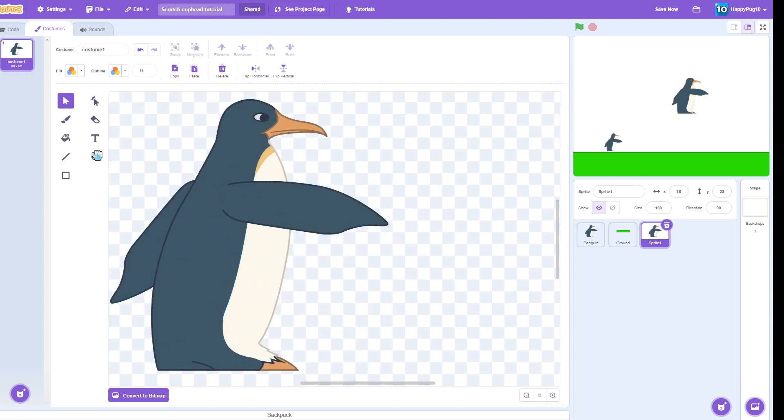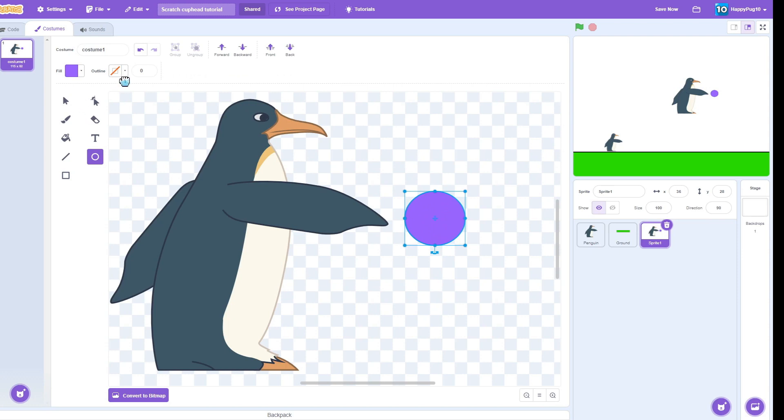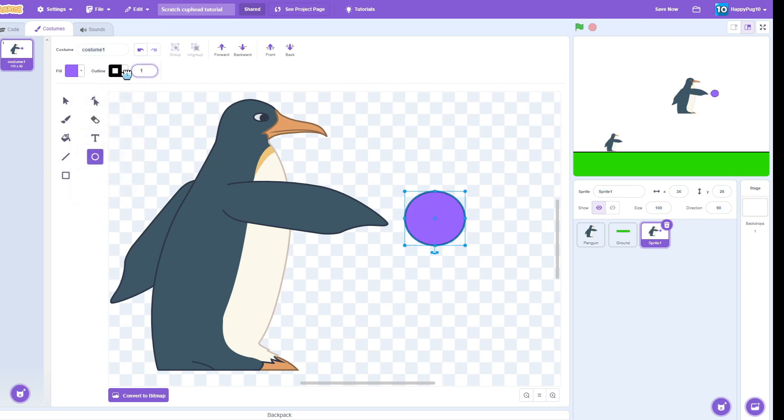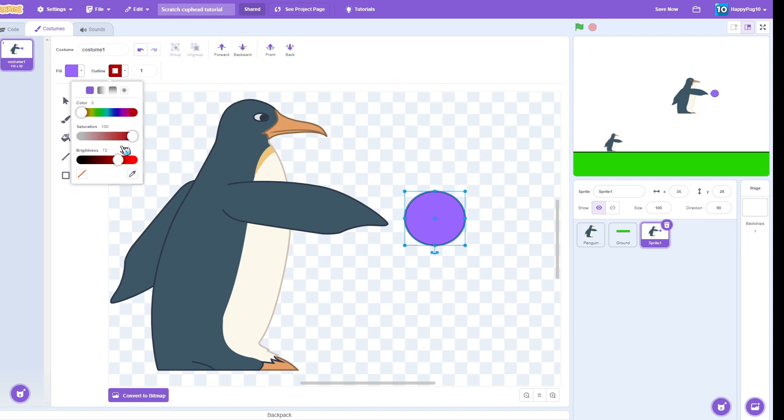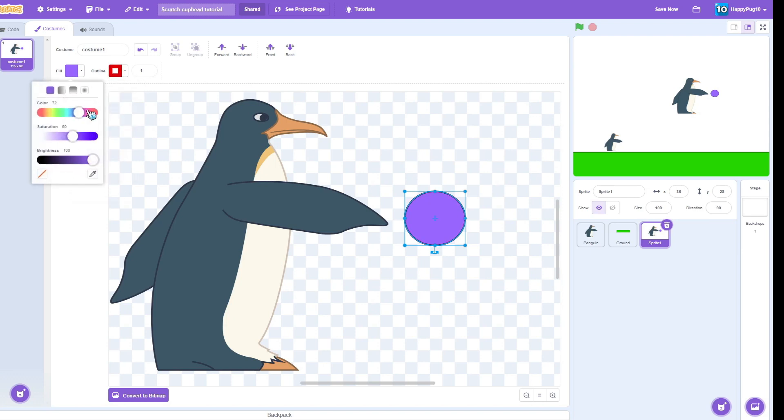Then you want to go draw whatever you want. In my case will be a fireball, so circle, a little outline. Let's make like, oh yeah, I think that'll look more like a little red outline. Then the fill is like an orange, orange.